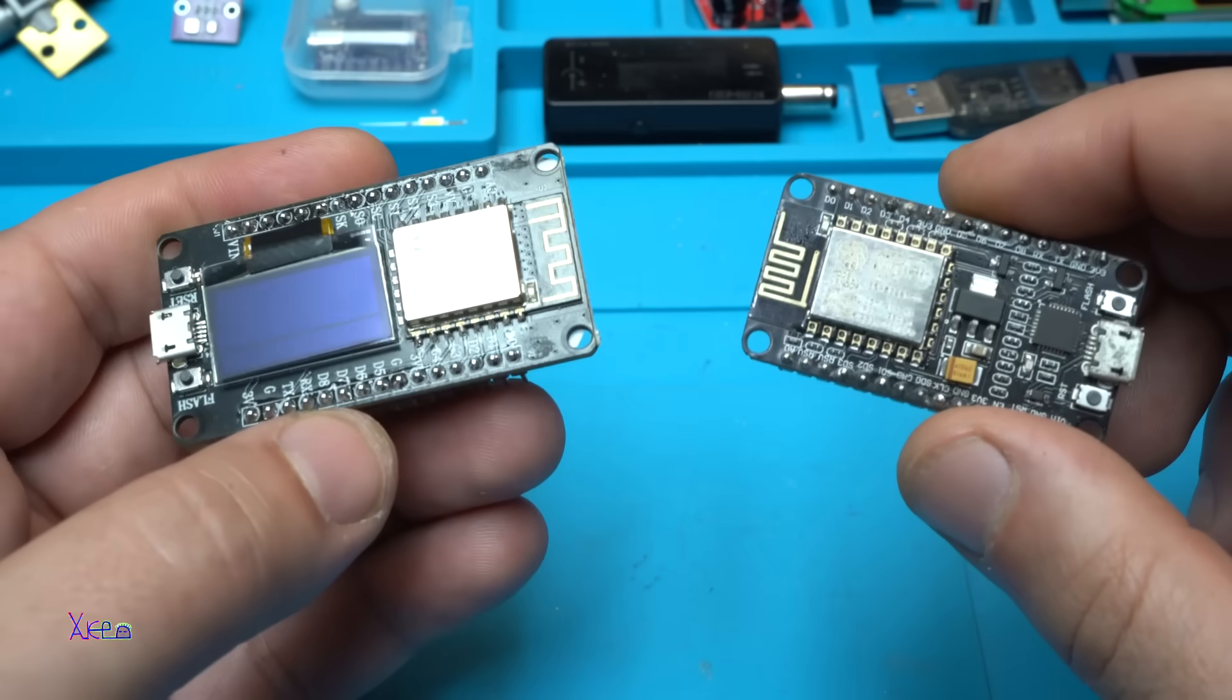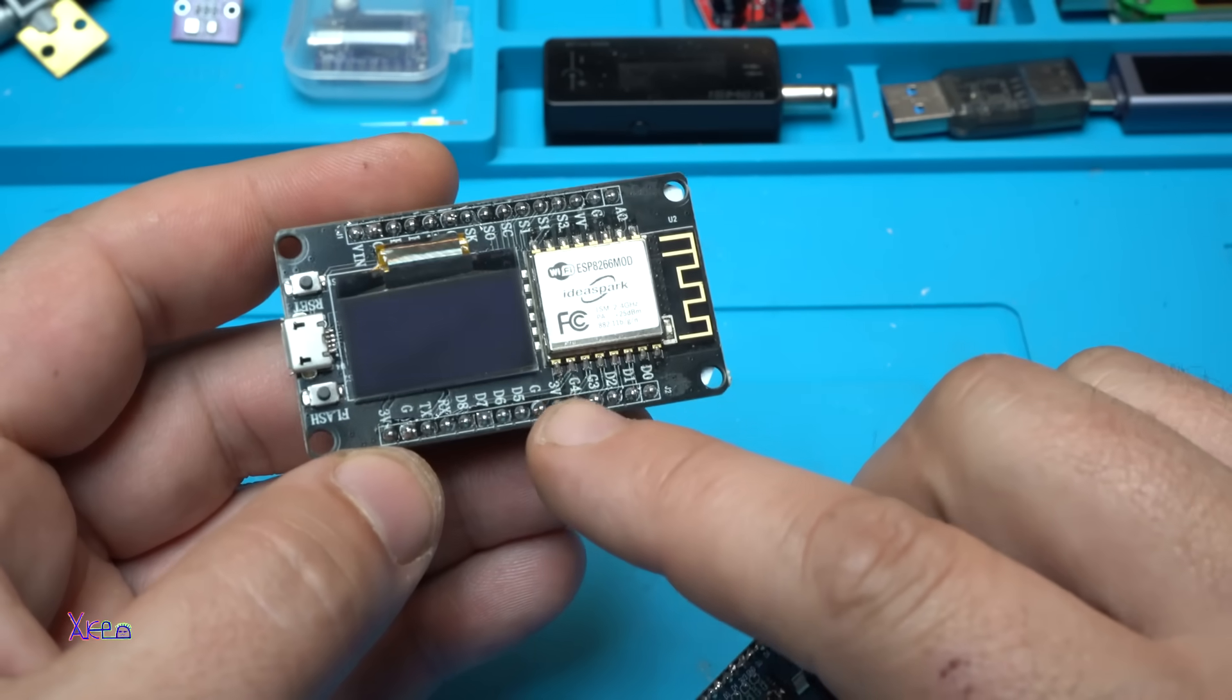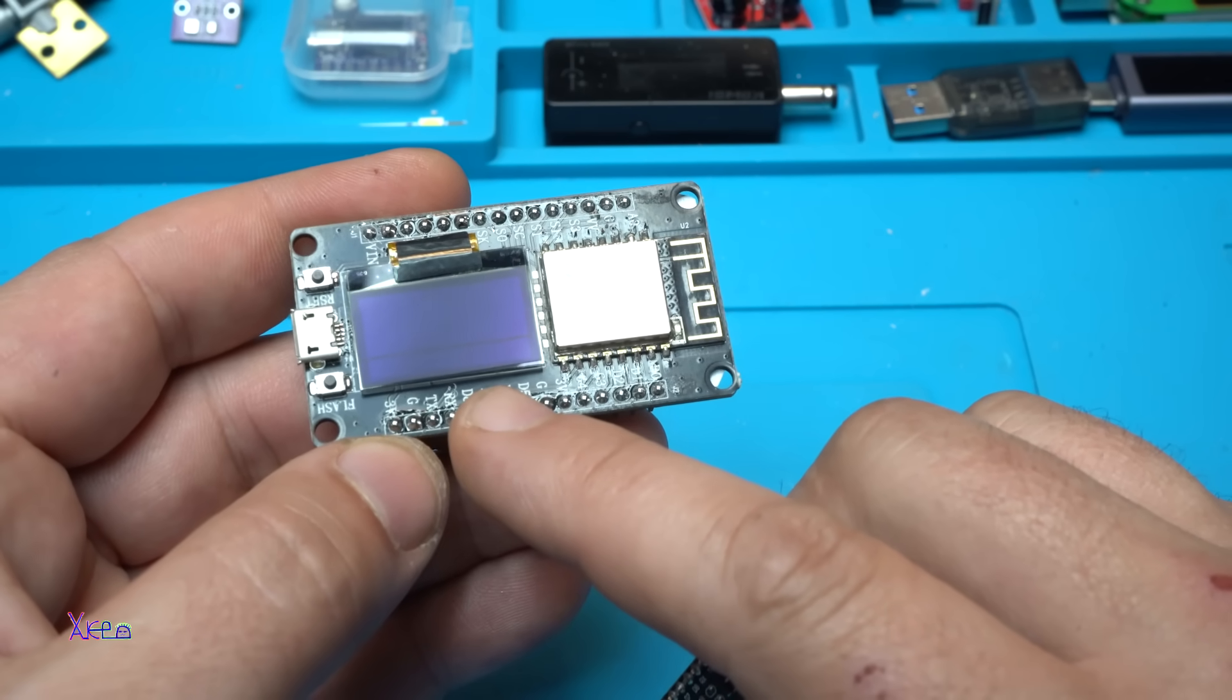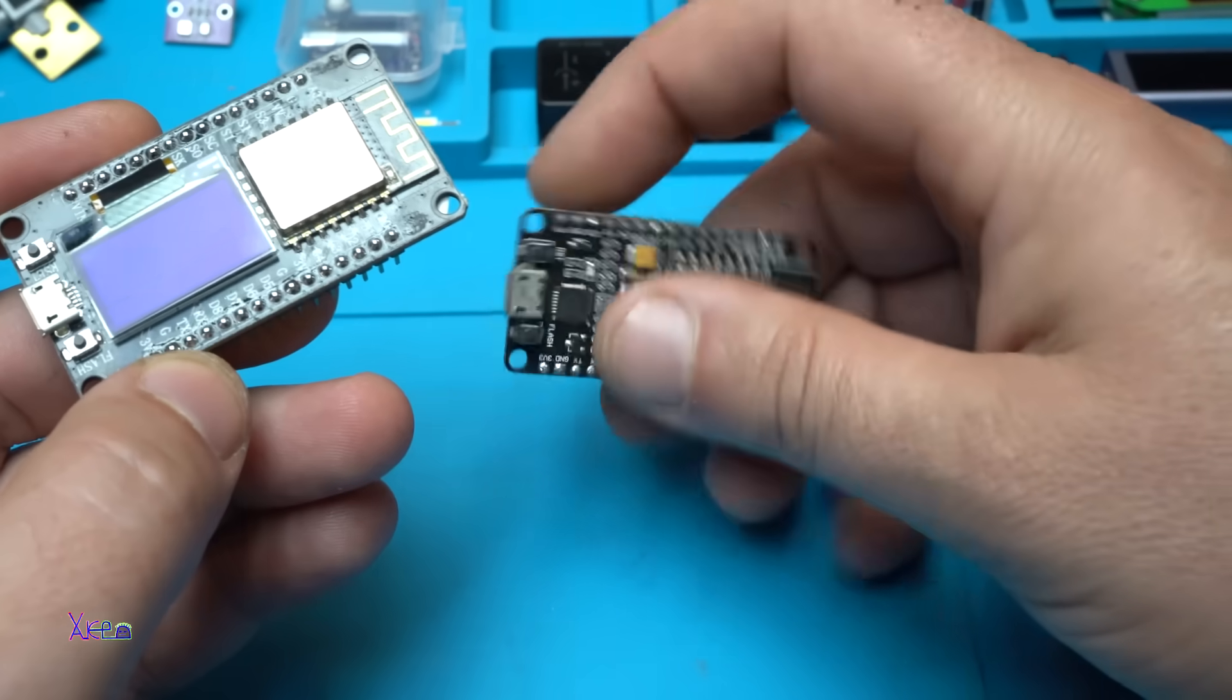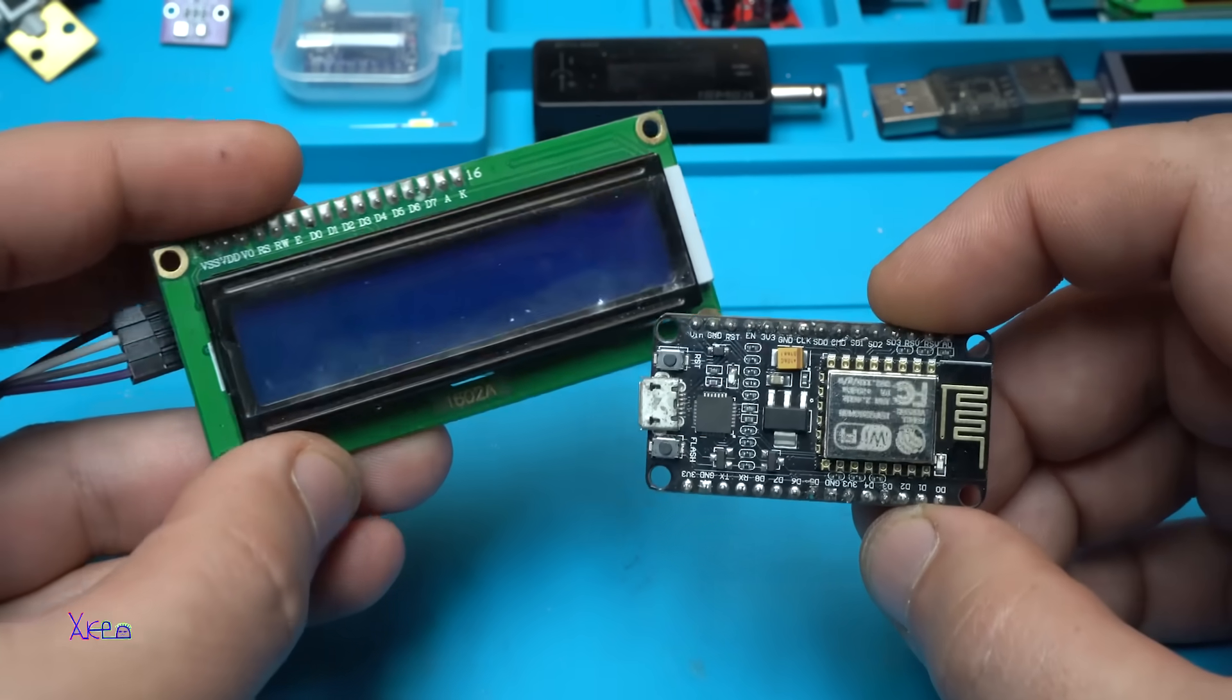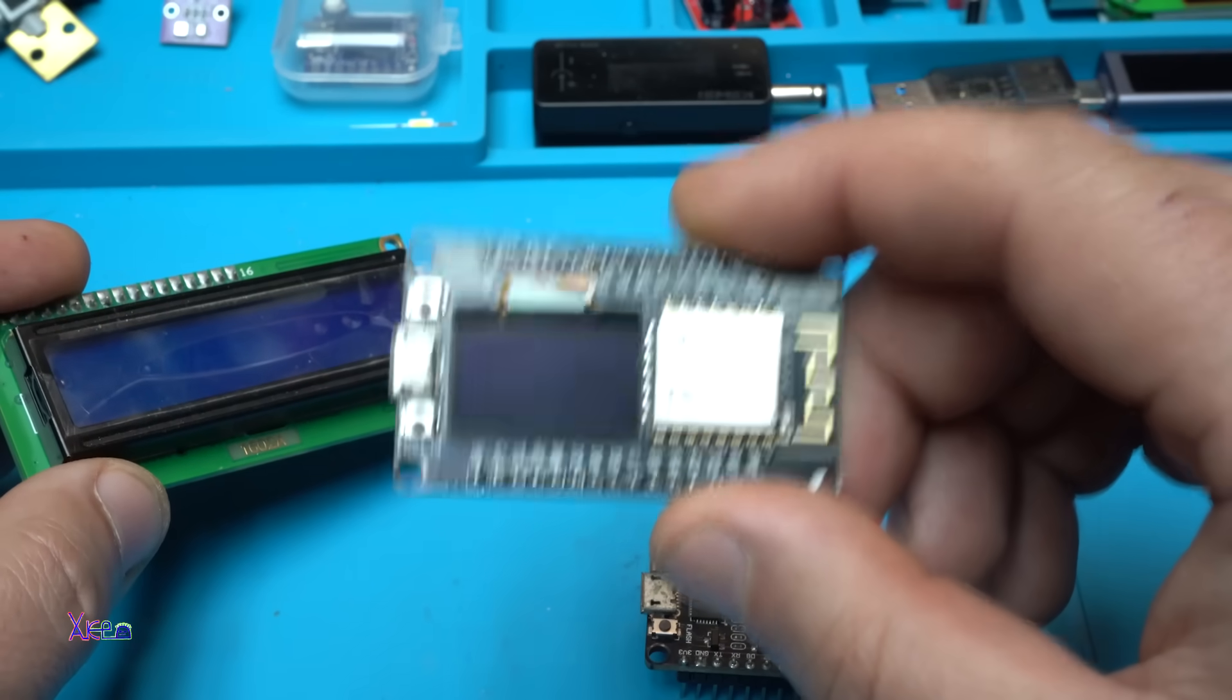A couple of days ago I uploaded a video where I shared example codes or projects for this module, which is ESP8266 with built-in OLED screen 128 by 64 pixels, also with Micro USB. But today I'm going to work with this one so I can attach the LCD screen and make useful project. On the end of this video I will show you one more project on this one.